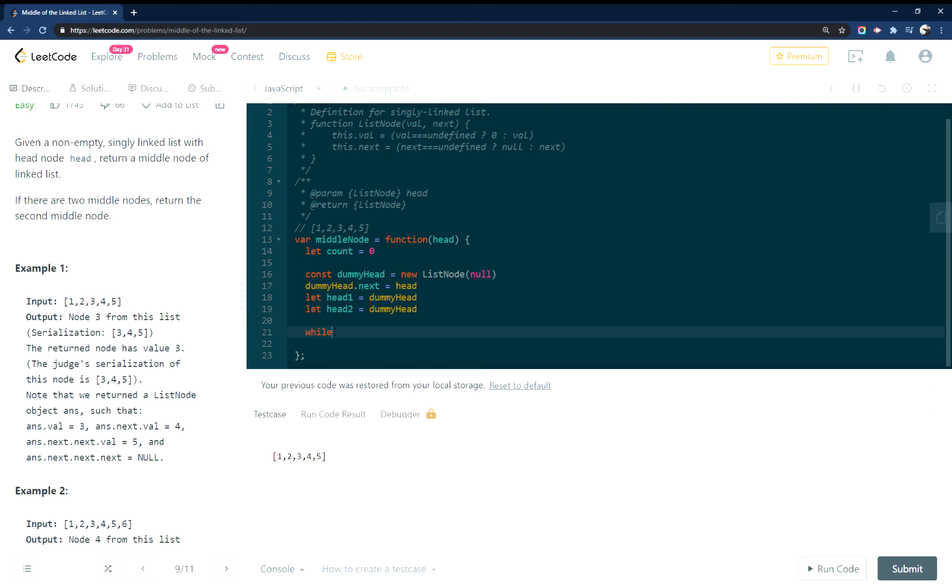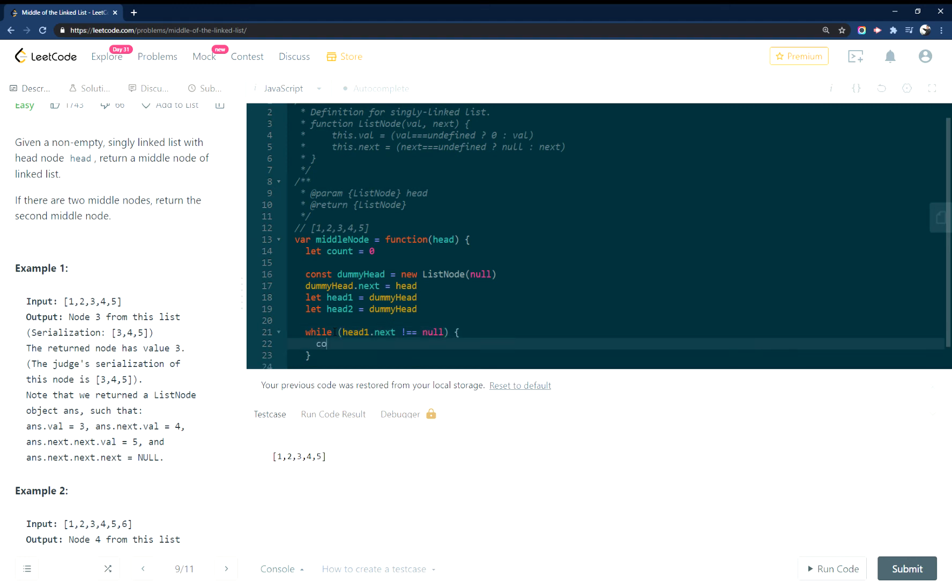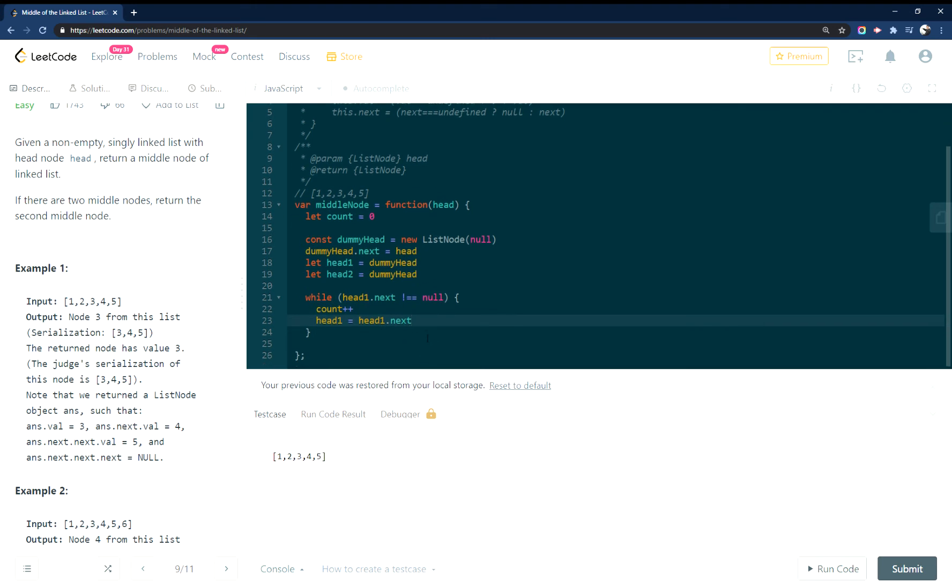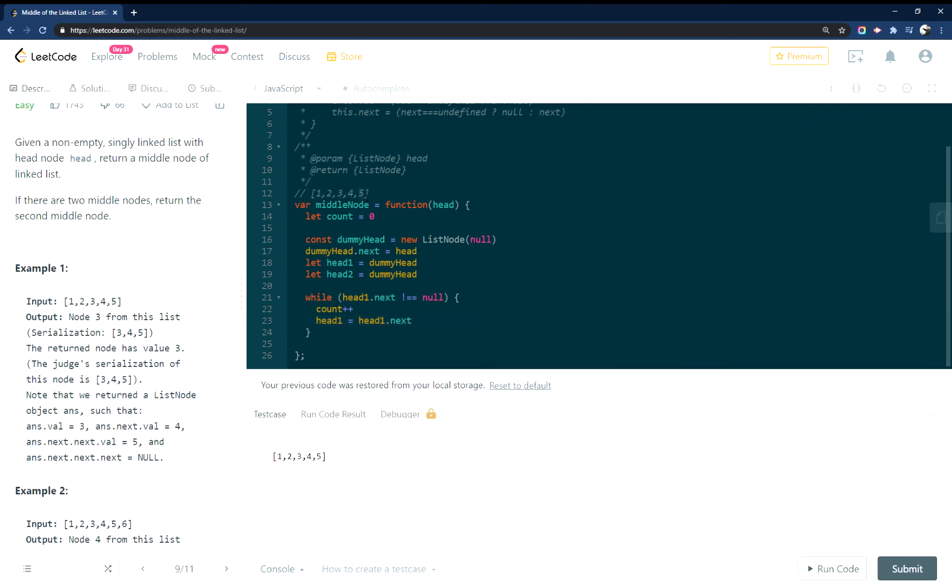Okay, so now I'm going to loop through this head one that I created to find the length of it. And we're going to do that by just incrementing the count and then walking through the node. So every time we go through, we just increment the count and then we walk through. And when we get to the end here, this node won't have a pointer to next. It will be null.